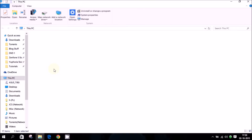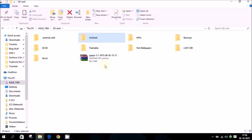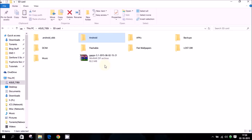Paste the files onto the SD card, not the internal storage. This is important because you will be formatting the internal storage for a cleaner install. If you place the zip files on internal storage and then format the phone, you will lose them.